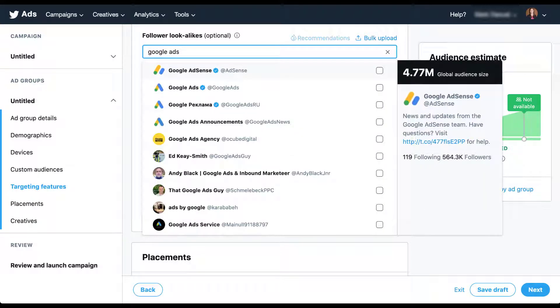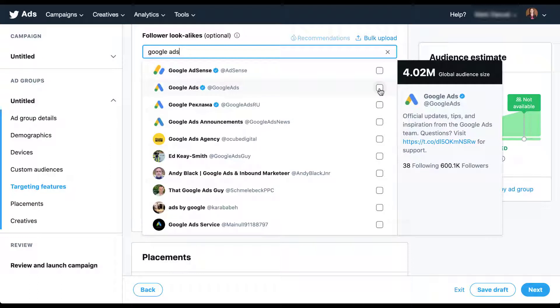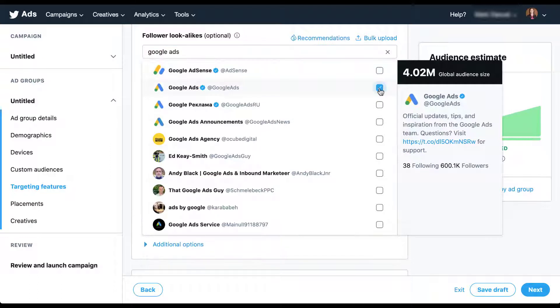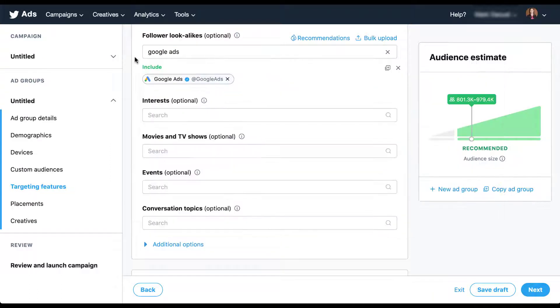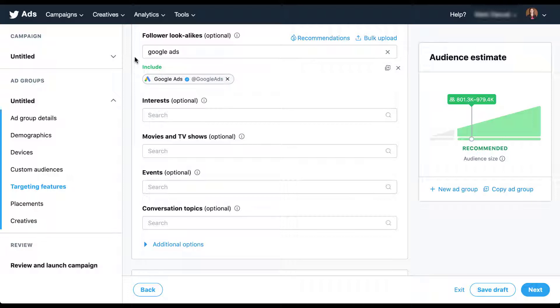Just by typing in Google Ads, you can see a number of different options showed up and I want to use the second one here. Now that I've added that, you can see that we have between 800,000 and 979,000 users in this audience. And they're all going to be people who are similar to the followers of the Google Ads account. But we don't necessarily have to stop there.